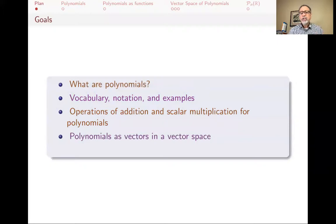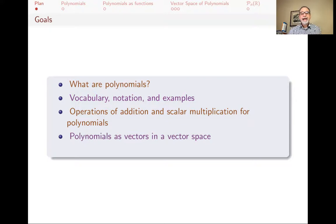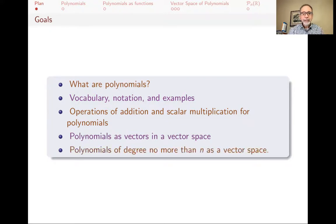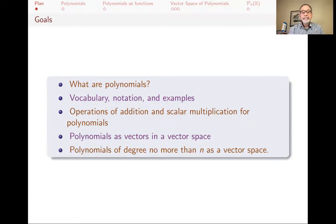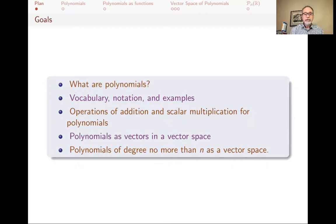We will describe polynomials thinking of them not so much as functions, but as vectors in a vector space. We will also focus not only on all polynomials, but on those of degree no more than n, where n is some positive integer.